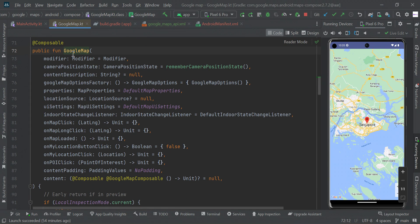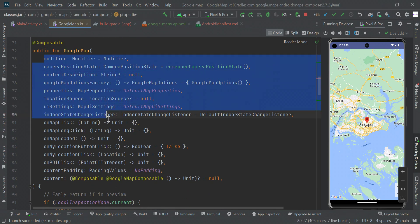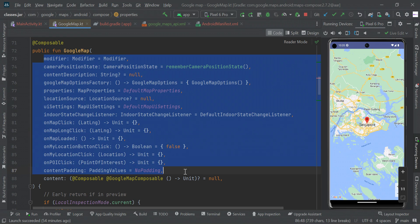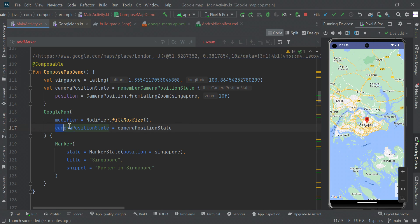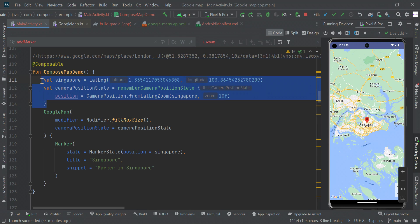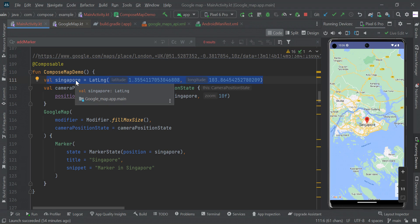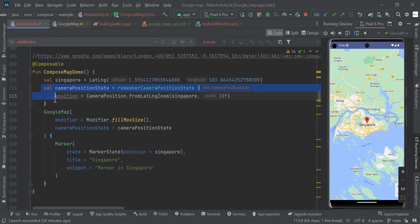From composable Google Map, we can add too many parameters - we will see in upcoming videos. In this example, I'm just going to show some camera position state. Here we have your lat long to specify some location at Singapore.